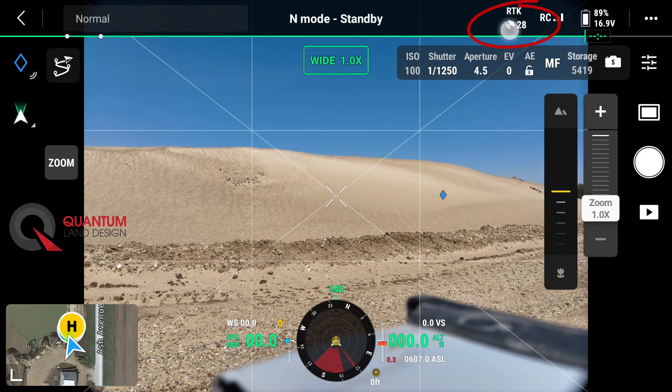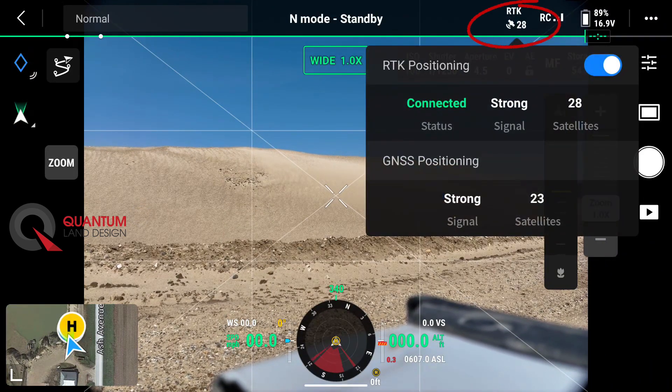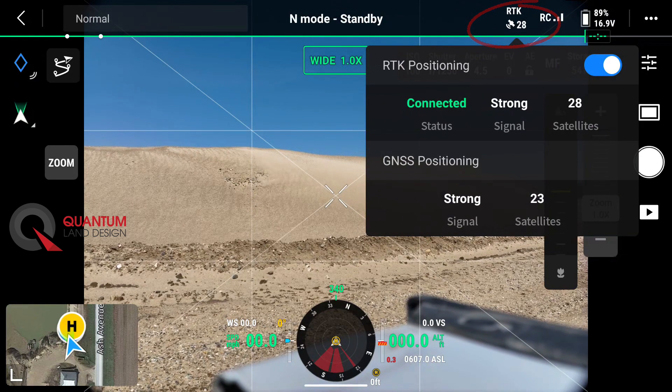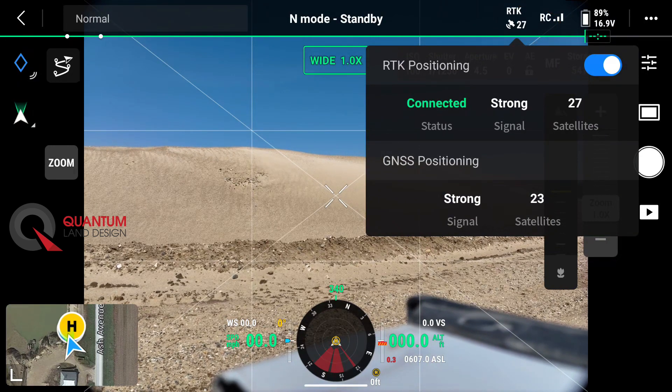Before we fly, we can jump back out to RTK here, see that we're connected, we have a good signal, and we're ready to fly.